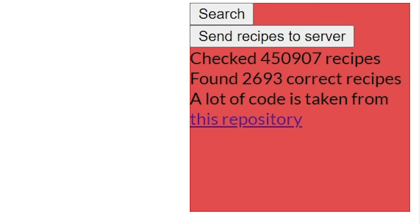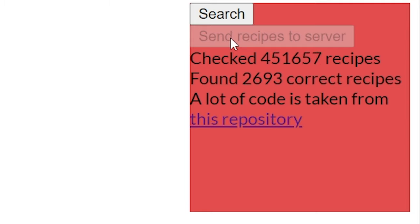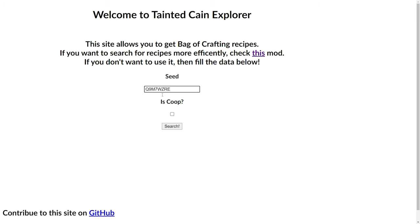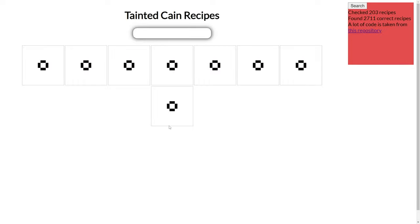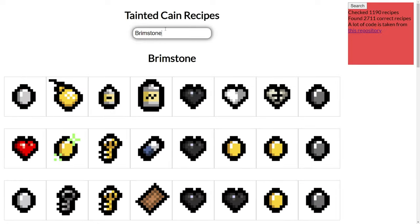After you reach the goal of 2000 recipes, you can upload your recipes to the server. But why? If someone gets the same seed as you, which can happen, they will get all the recipes instantly without taking more time on calculating them.